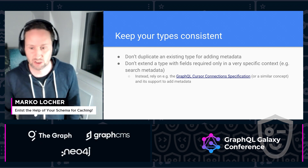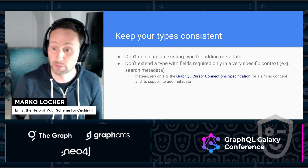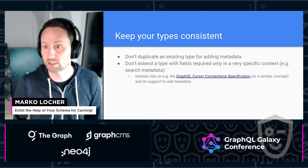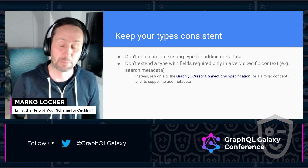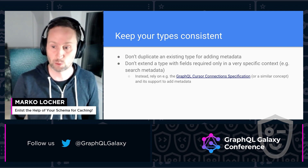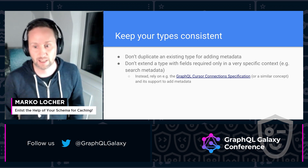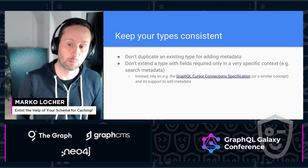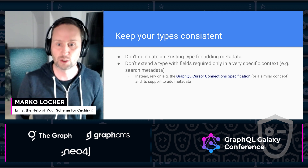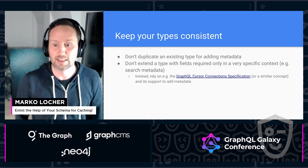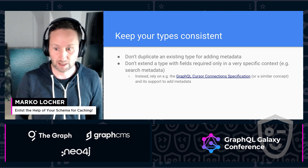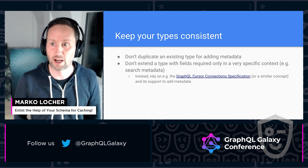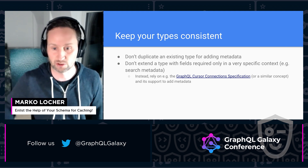Similarly, if you want to enrich the data with metadata that might only be required in a very specific context — thinking about search results for example, where you want to show the search string in a highlighted way — we would recommend implementing a concept like the cursor connection specification for that metadata, instead of extending your type with fields that are only required in a very specific context. Even though the cursor connection spec is mainly aimed at handling pagination, it lends itself very well to be extended for other similar use cases like the one I just talked about.